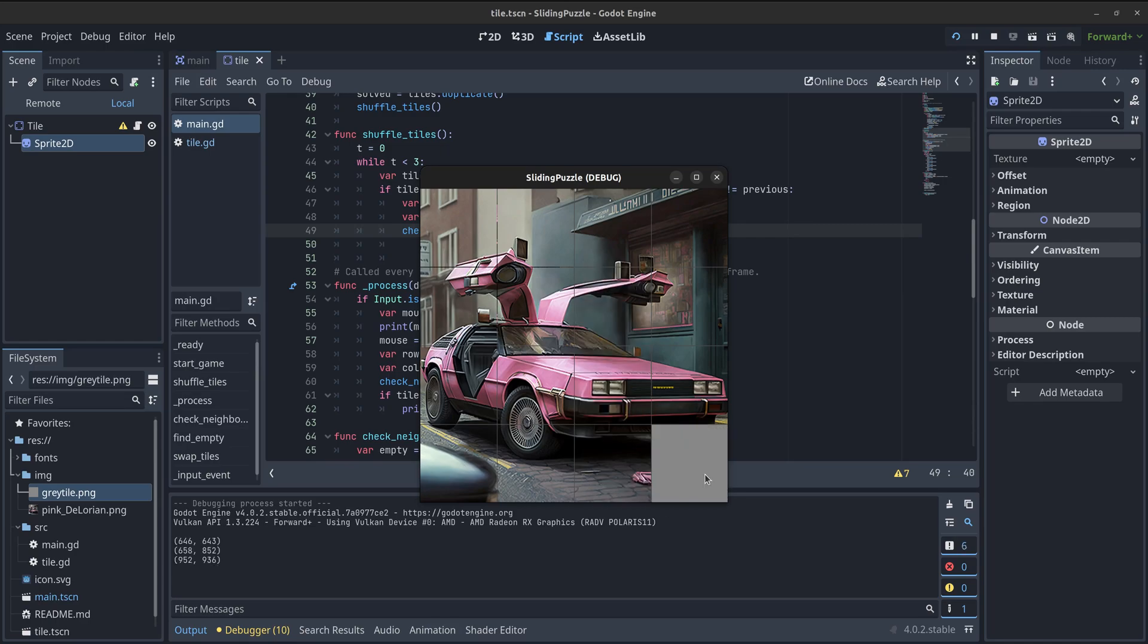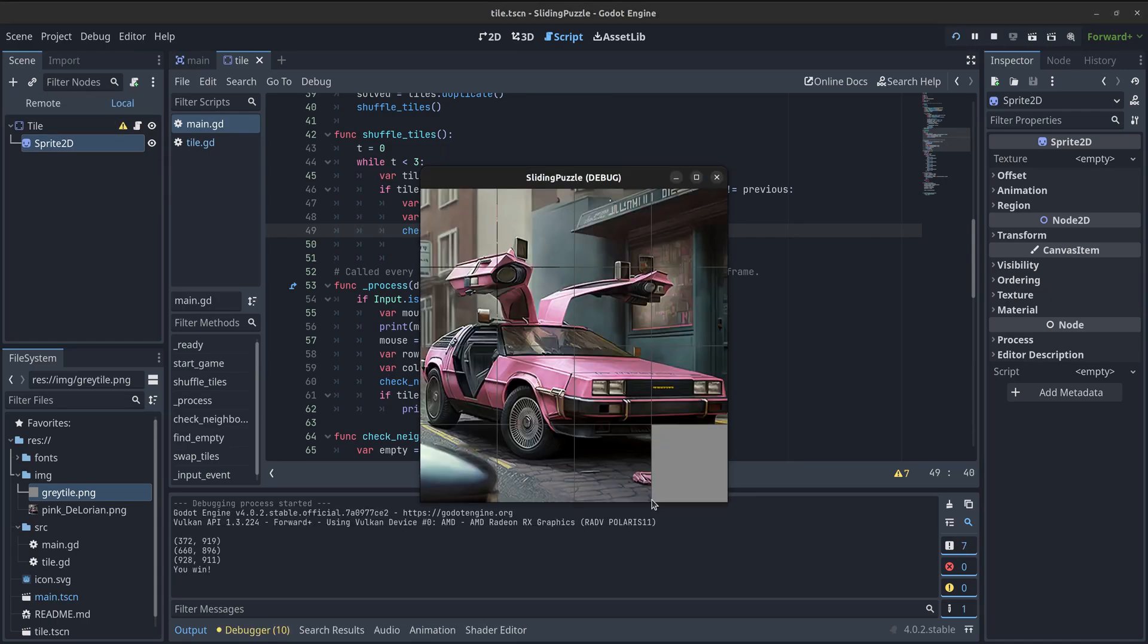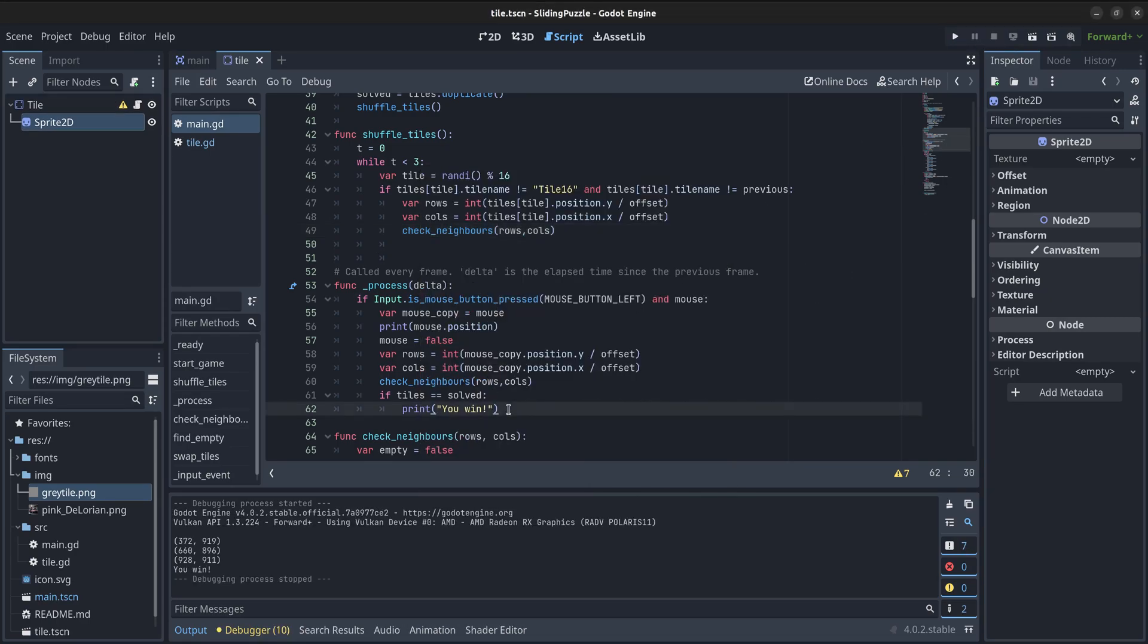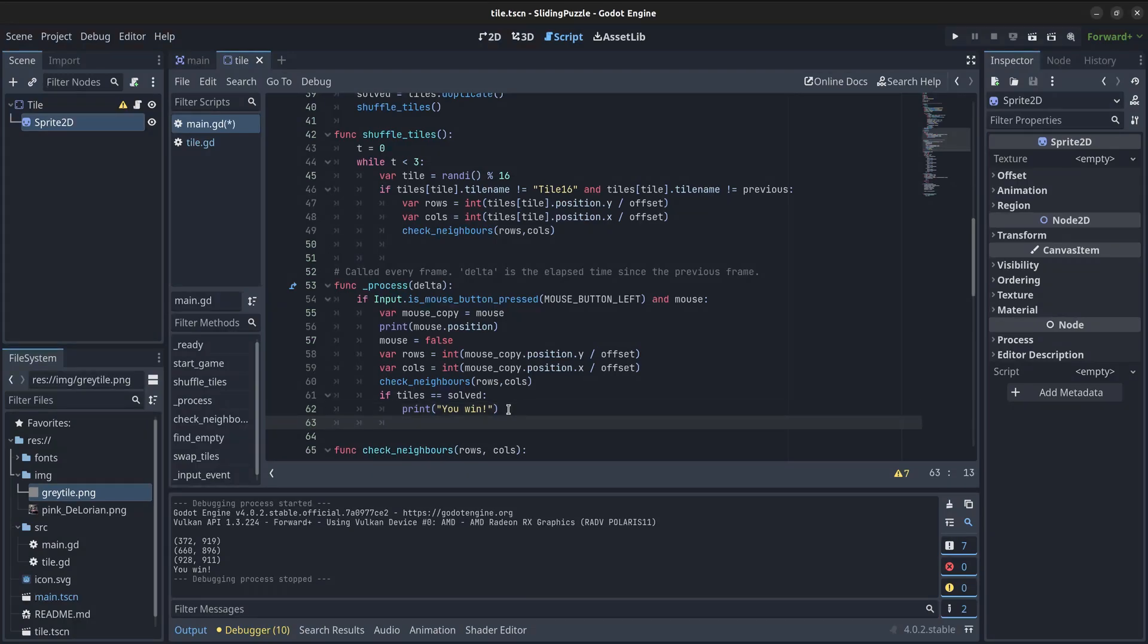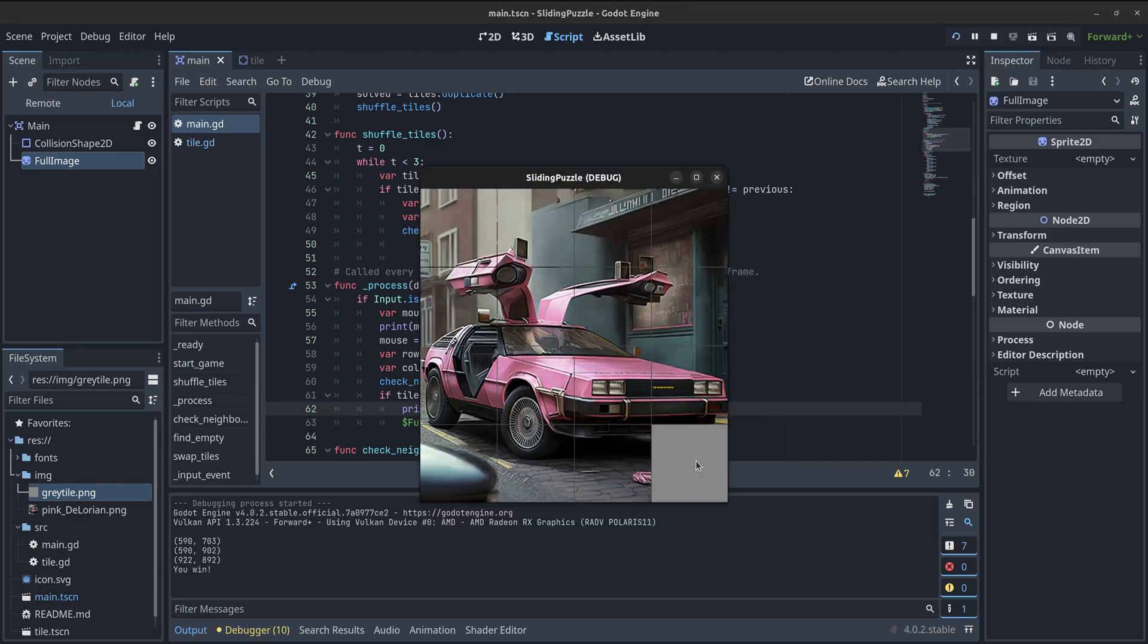Now we have a playable version of the game, but when it ends, it still leaves an empty gap. Usually, this kind of game loads the whole image when the player completes the puzzle. To do that, we can just call the show method on our sprite, so the texture is displayed.